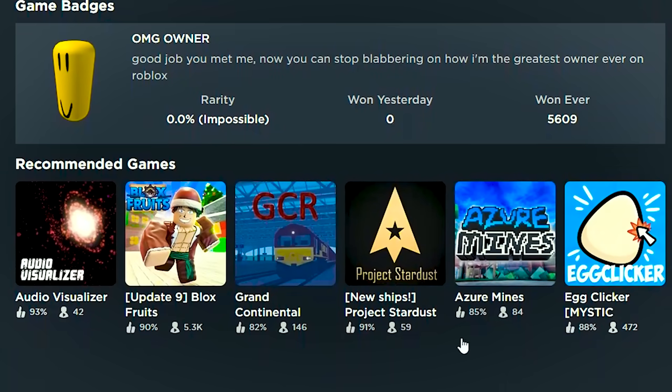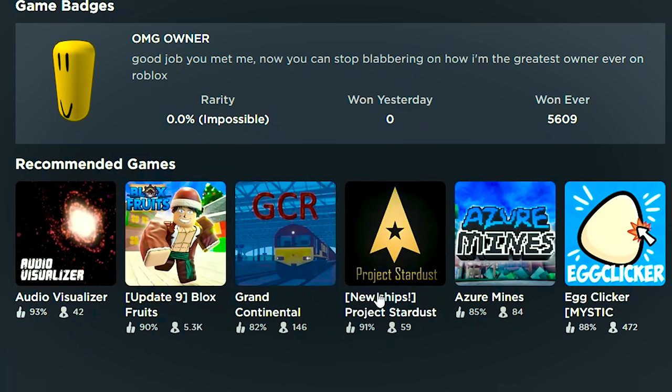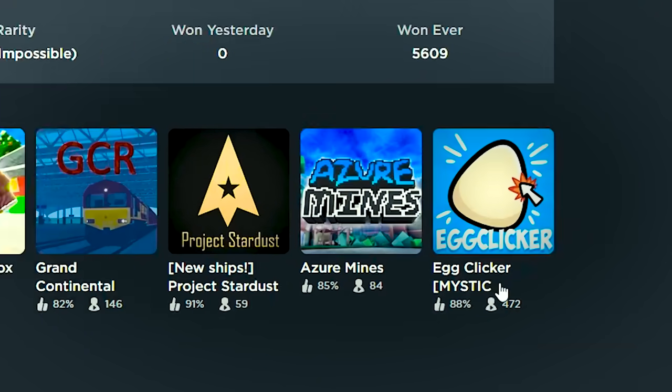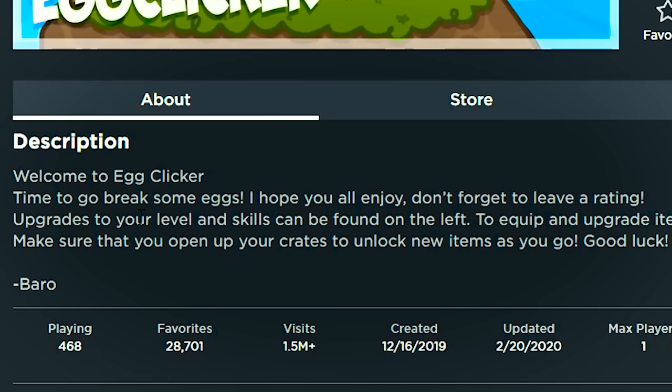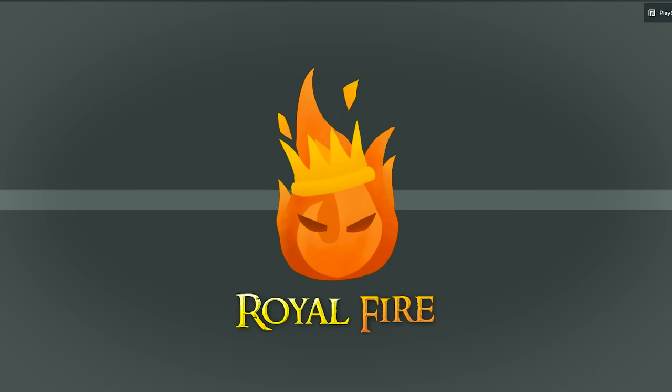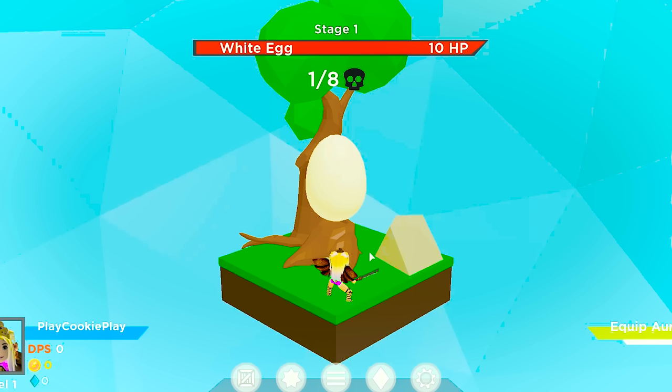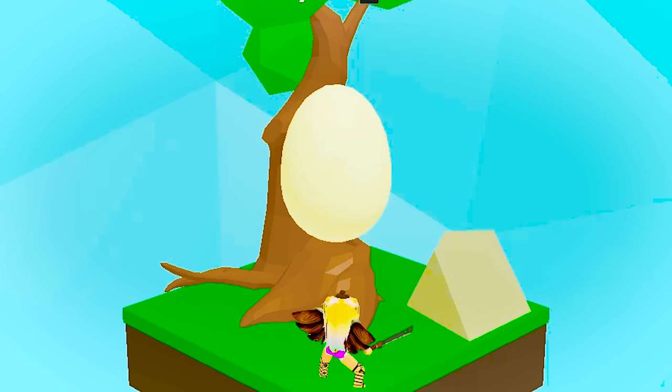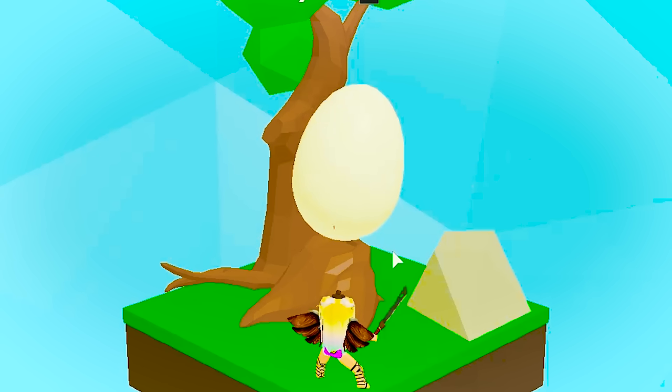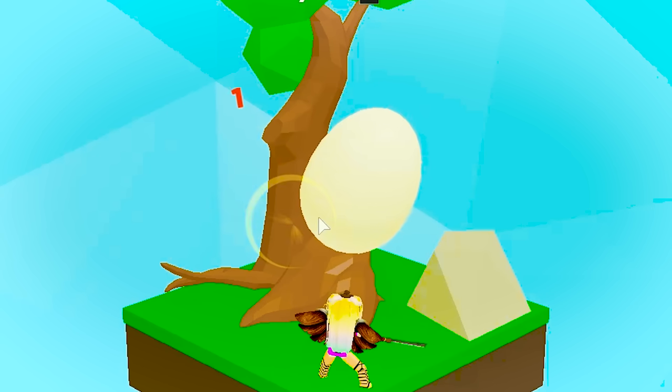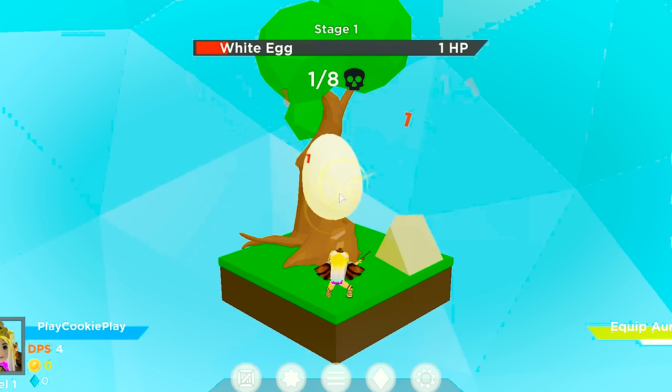Okay. That one was a really fun game. What else do we have? What else is recommended? All right. We've got these ones right here. Which one? Egg clicker. Welcome to egg clicker. Time to go break some eggs. Hope you all enjoyed. Don't forget to leave a rating. Royal fire. Okay. This egg is hanging like a pinata in the tree. And I look like I'm about ready to cut it open. There we go.